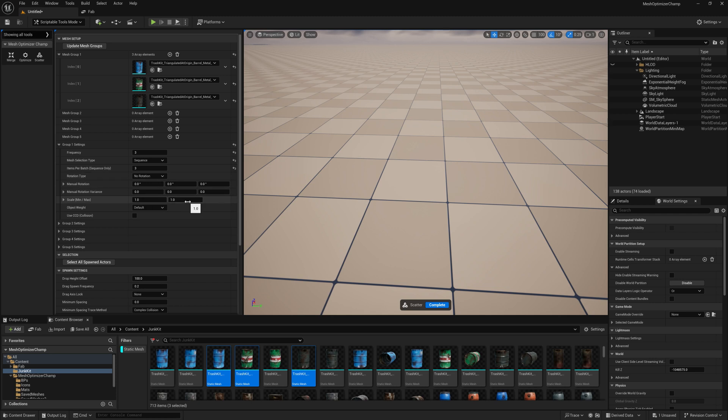Scale Min and Max will allow you to add variations to the scale of the objects at random between two points. This is useful for organic materials like rocks or sticks.